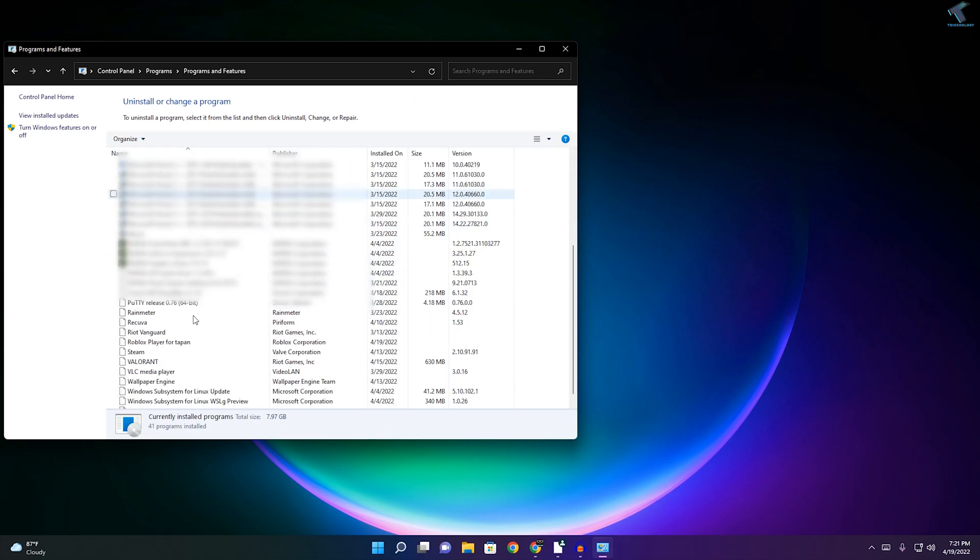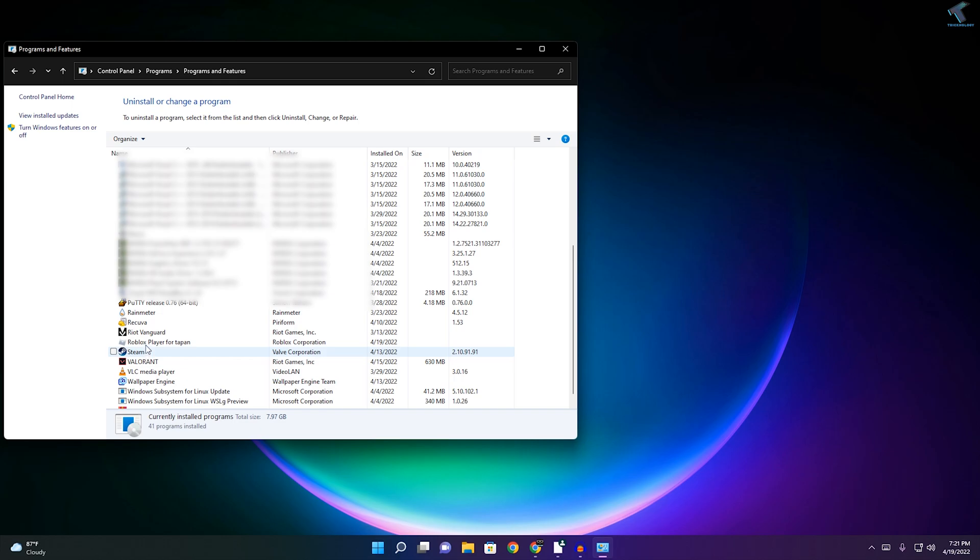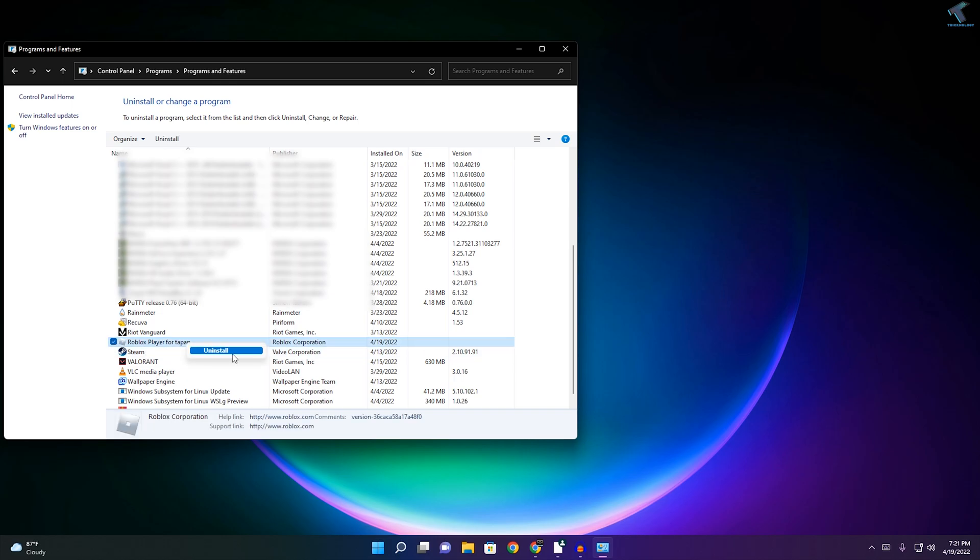Find Roblox from here. Here it is. Just right-click and click on Uninstall.